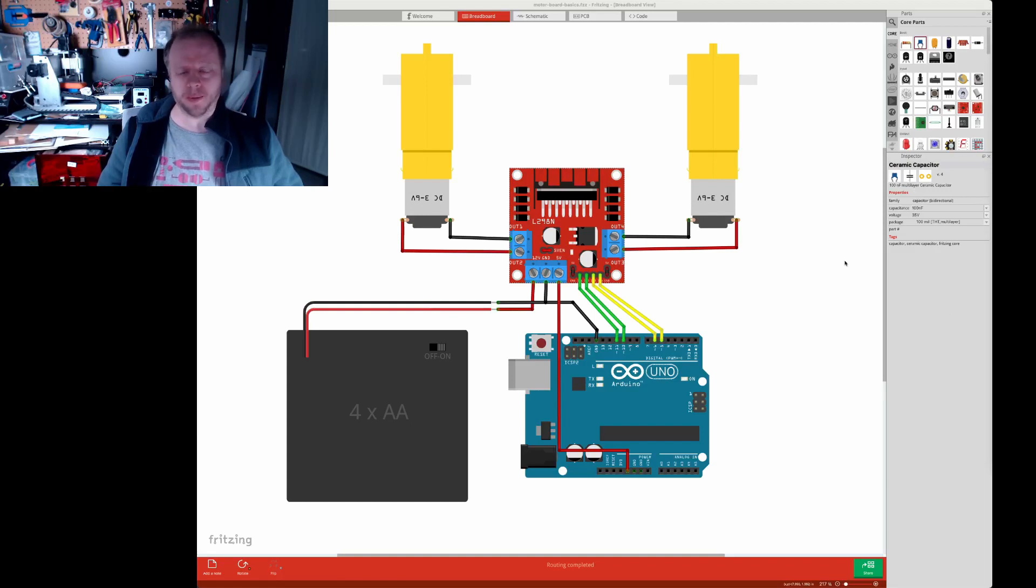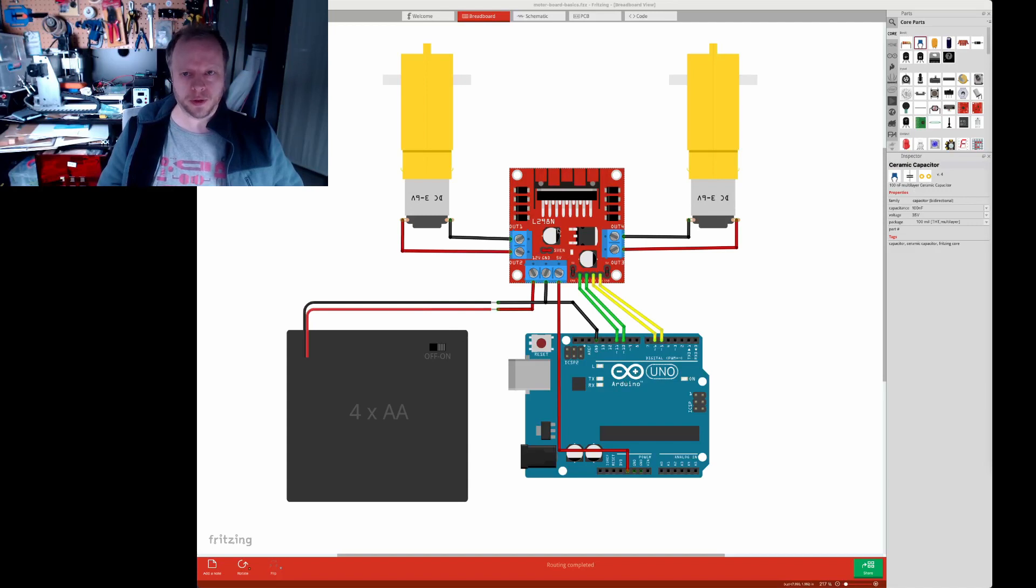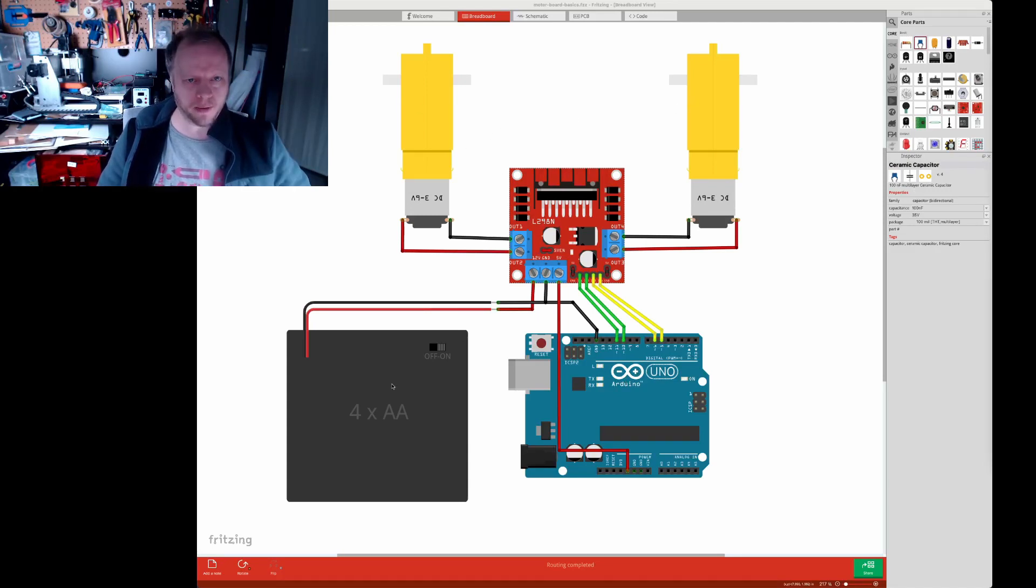Okay so this is how we wire one. First we have the parts. The Arduino here, the motor controller here, two motors and power for the motors.